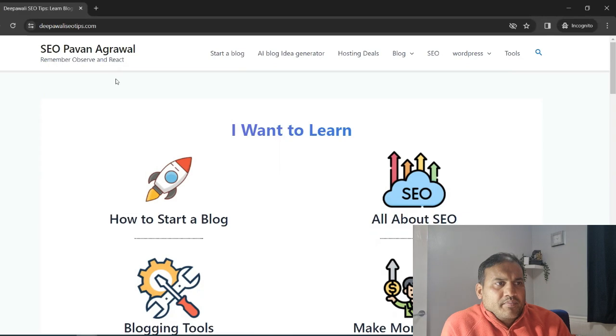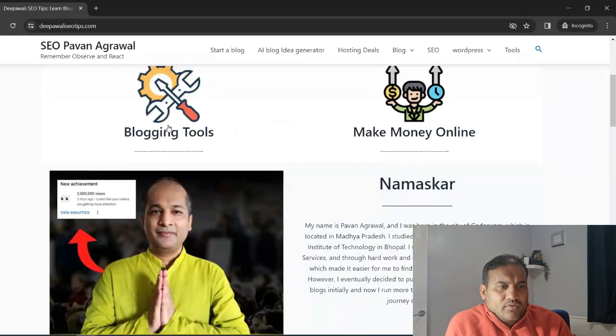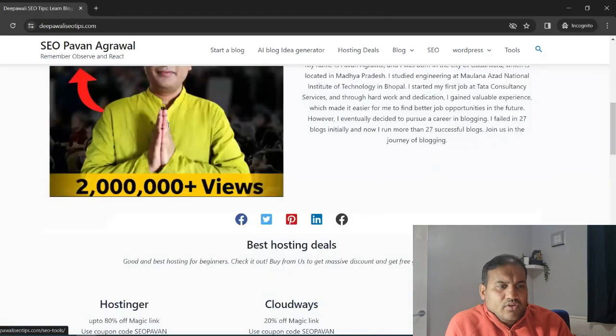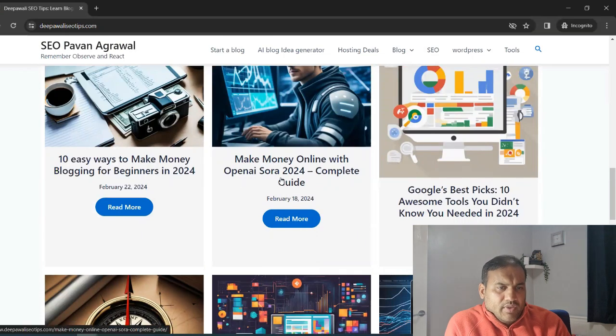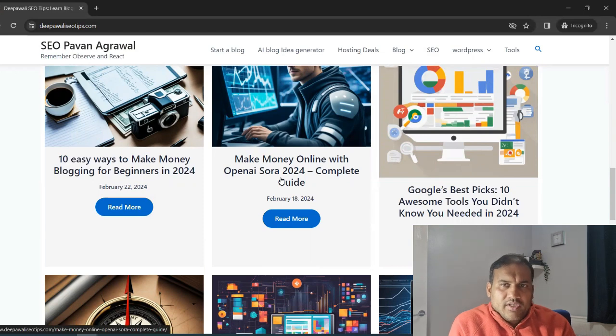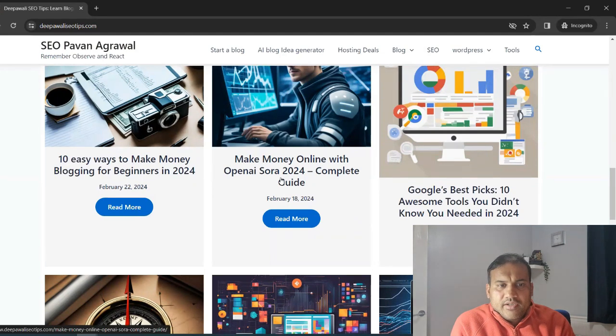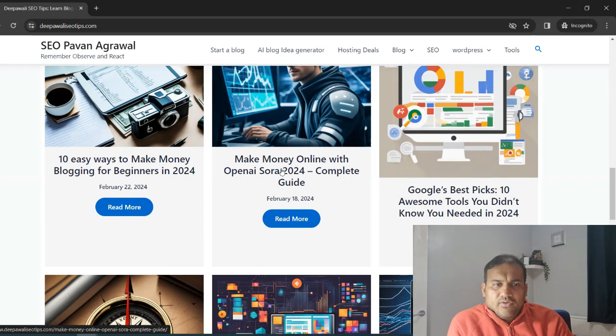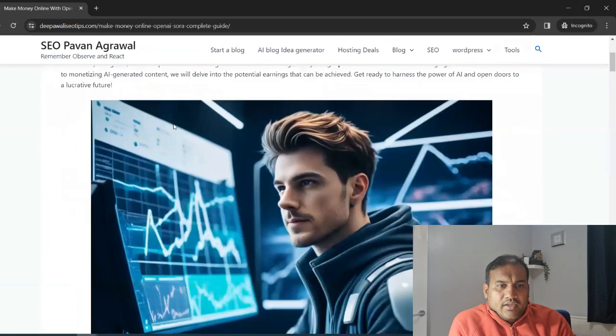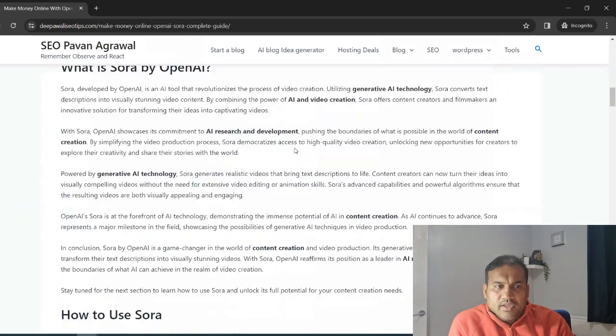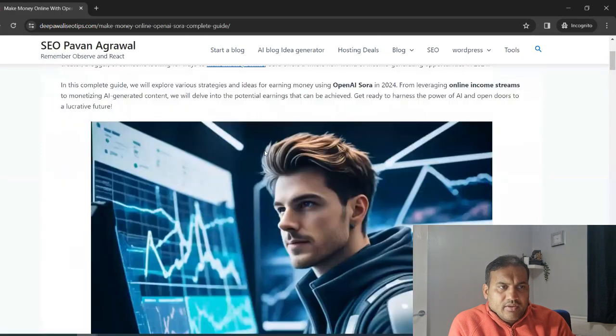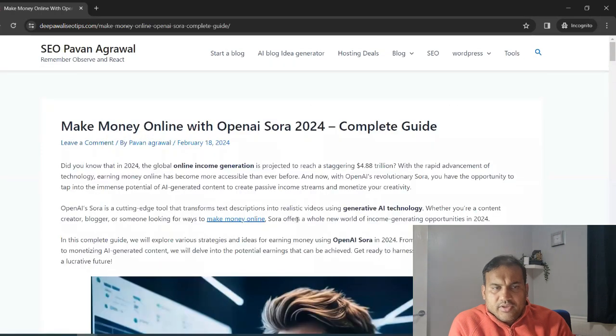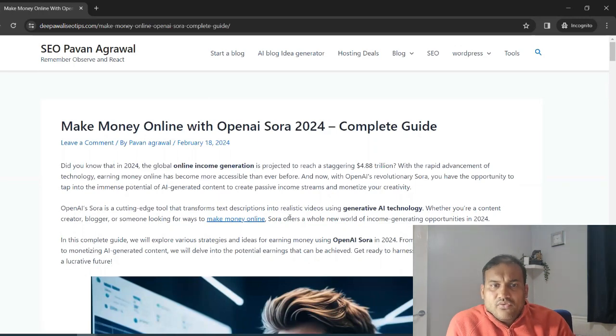So as you can see our website, the Pavali SEO tips. And if you scroll down, you will see one of the posts which is make money online with OpenAI Sora. So you might not have heard about Sora, but Sora is the new AI revolution that has been discussed quite a lot in the industry. Now what we did is we have written a complete guide around it. And if you see this overall article and the images, you can understand this is AI generated content and everything is generated through AI. And I will show you the exact AI tool that I have used to create this content.